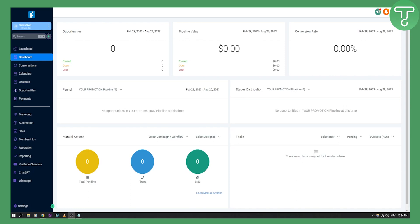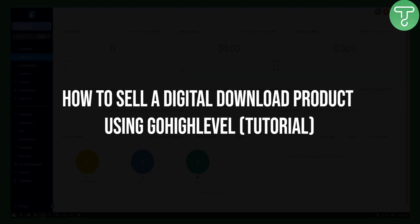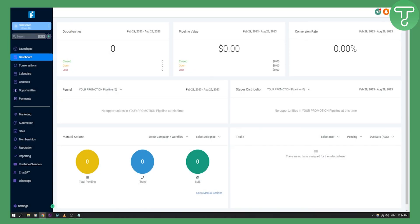Hello everyone, welcome to another Go High Level video tutorial. In this tutorial I will show you how to sell a digital download product using Go High Level.